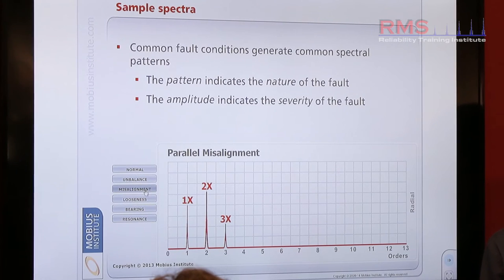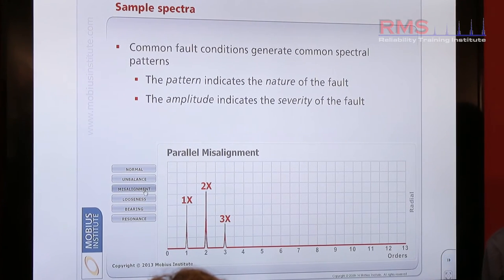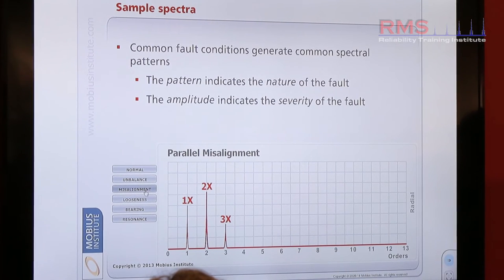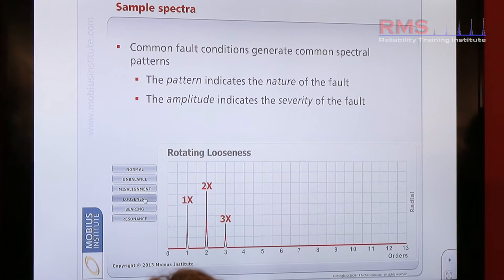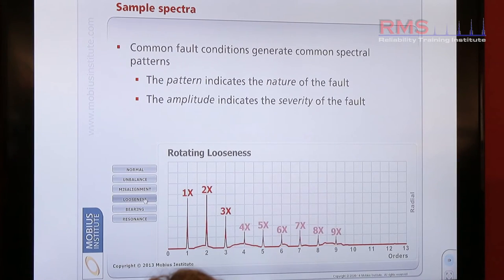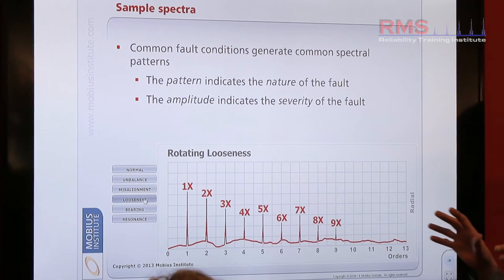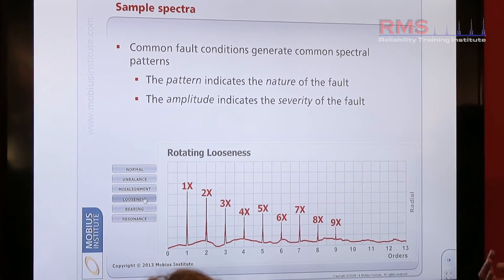An imbalance would not produce that — it's completely different. So different faults, different defects, different problems that develop show a distinct difference in the appearance in the frequency spectrum, in the heartbeat of the machine.